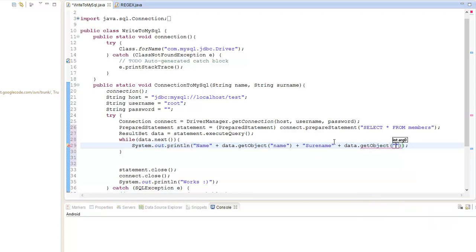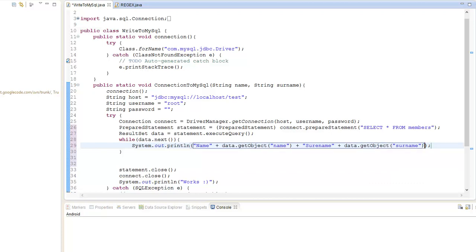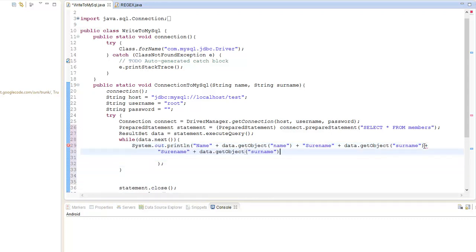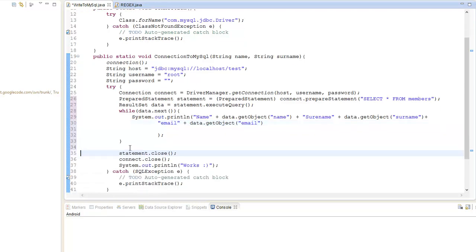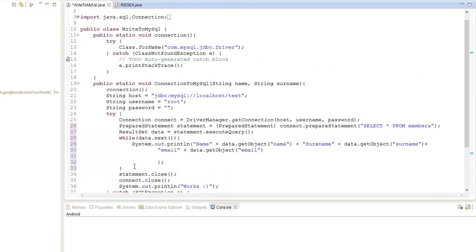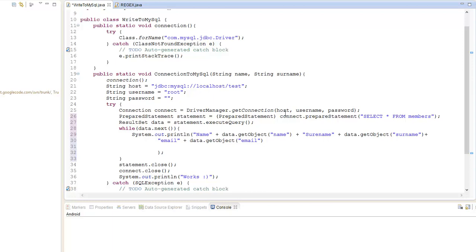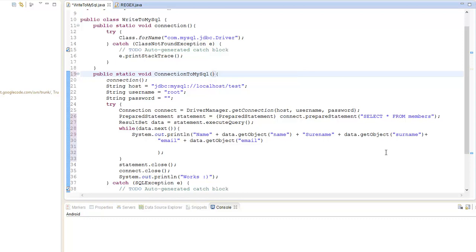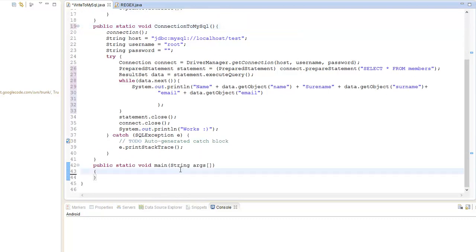I should have copied and pasted it — too lazy. So, name. I'll just copy and paste that. And email. What we don't need is these parameters. We want to run that.